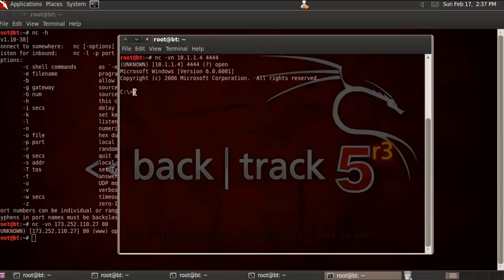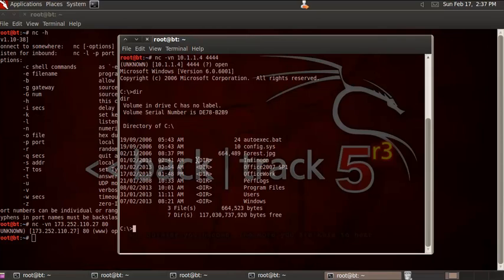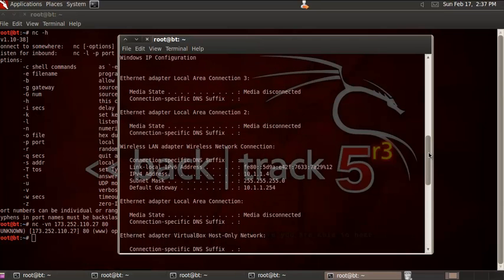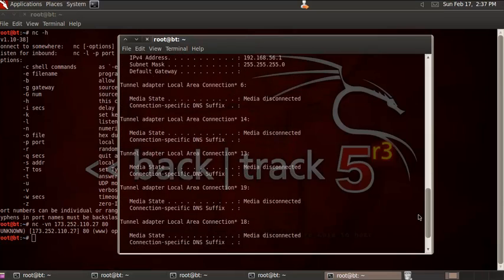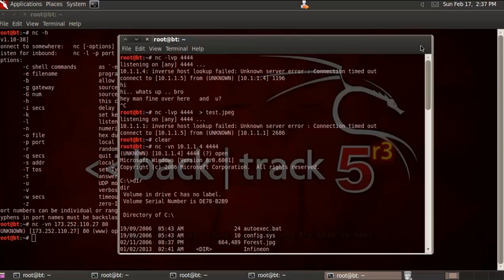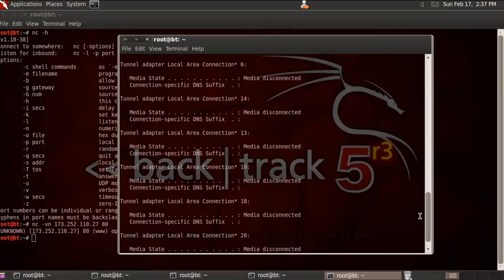You can already see I have command prompt access on the remote machine. You can run ipconfig, see the list of files, and do anything you want. This is how you can bind an exe file over Netcat and do command execution. The person who is allowing a remote connection over Netcat must provide the port on which you will be able to connect. This is how you can do a remote administrative connection using Netcat.